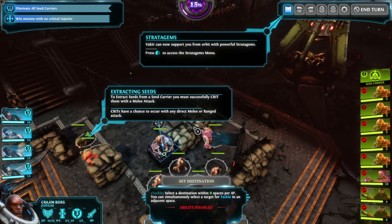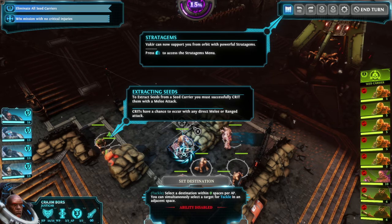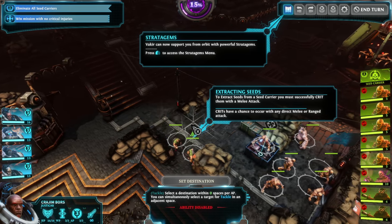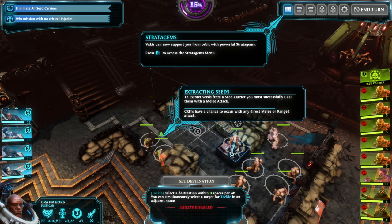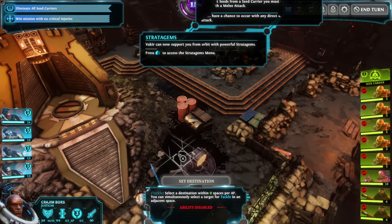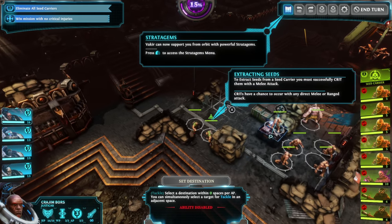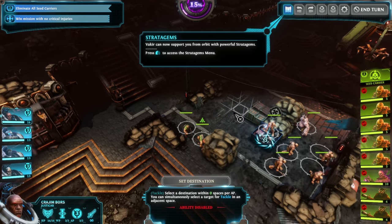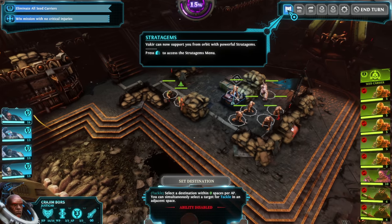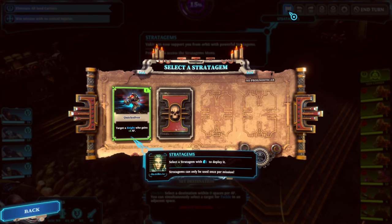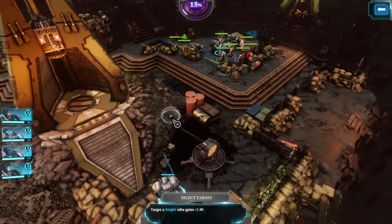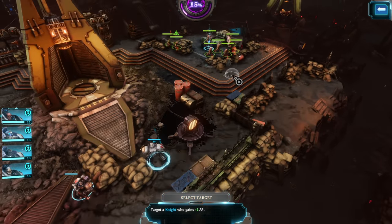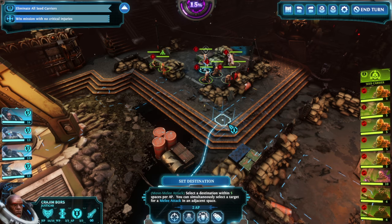Commander, harvest the seed from that creature's flesh. This will be illuminating, Commander. Okay, extracting seeds from a seed carrier, you must successfully crit them with a melee attack. Crits have a chance to occur with any direct melee or ranged attack, but for seeds, it has to be melee. Bakir can now support you from orbit with powerful stratagems. Collect a stratagem to deploy it and give extra AP to one of our knights.